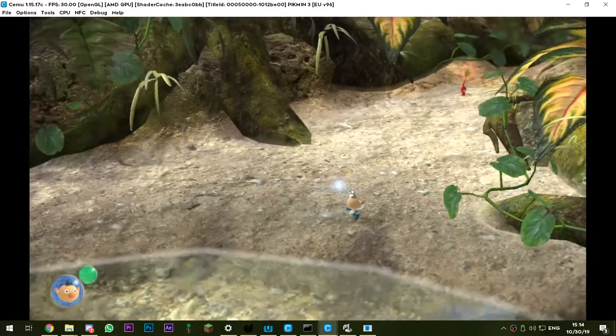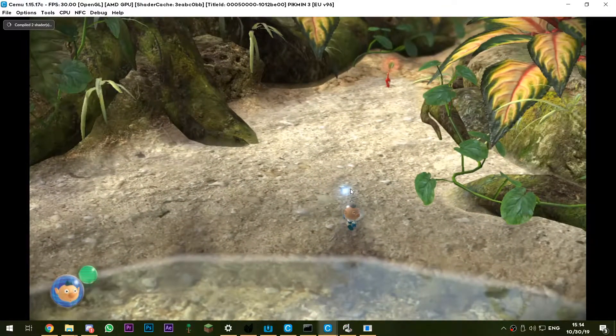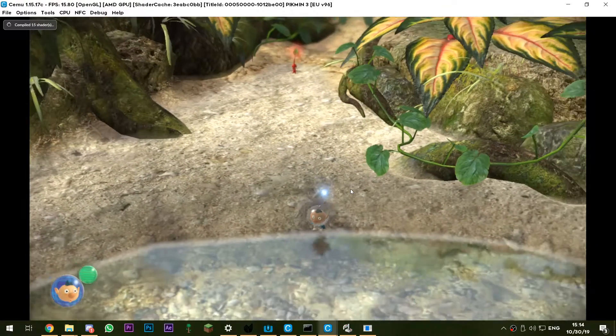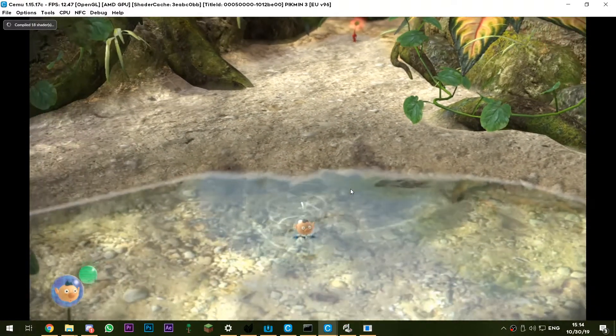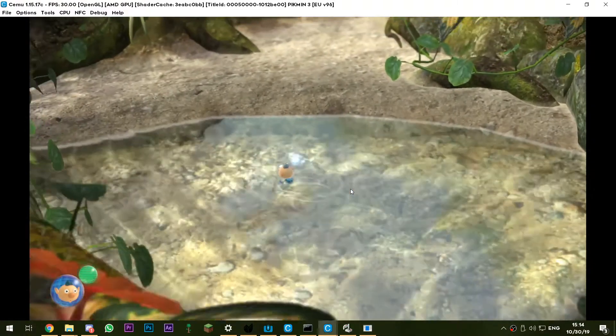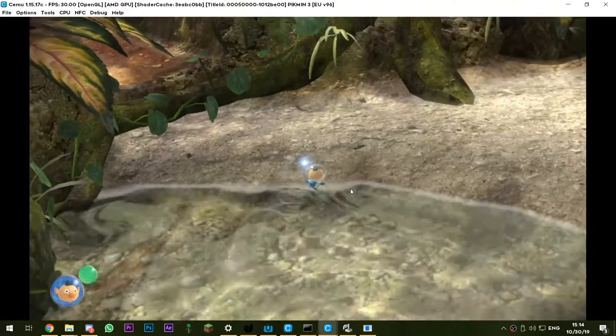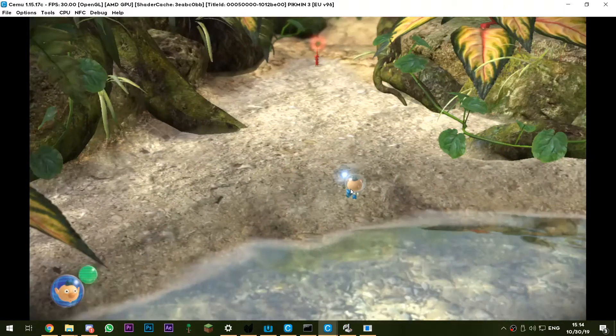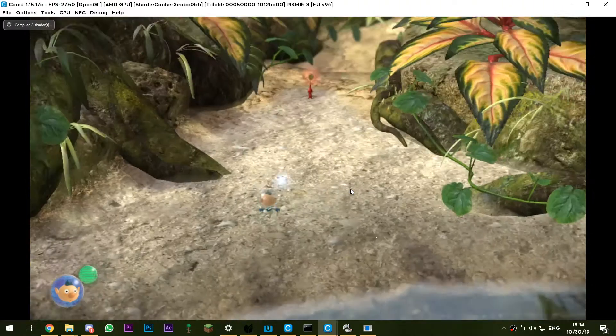So what you can actually do is play Pikmin 3 with your mouse on Cemu. So what I've done is downloaded Joy to Key.